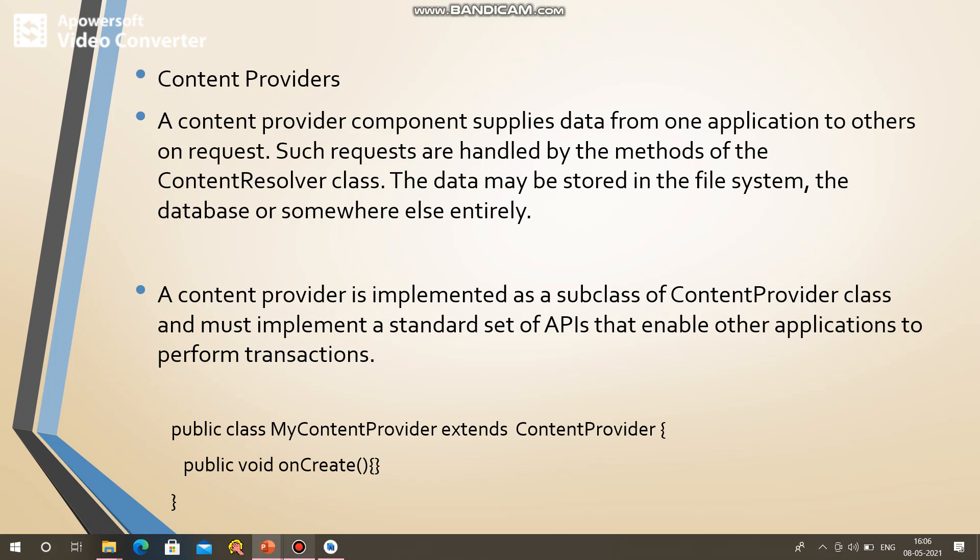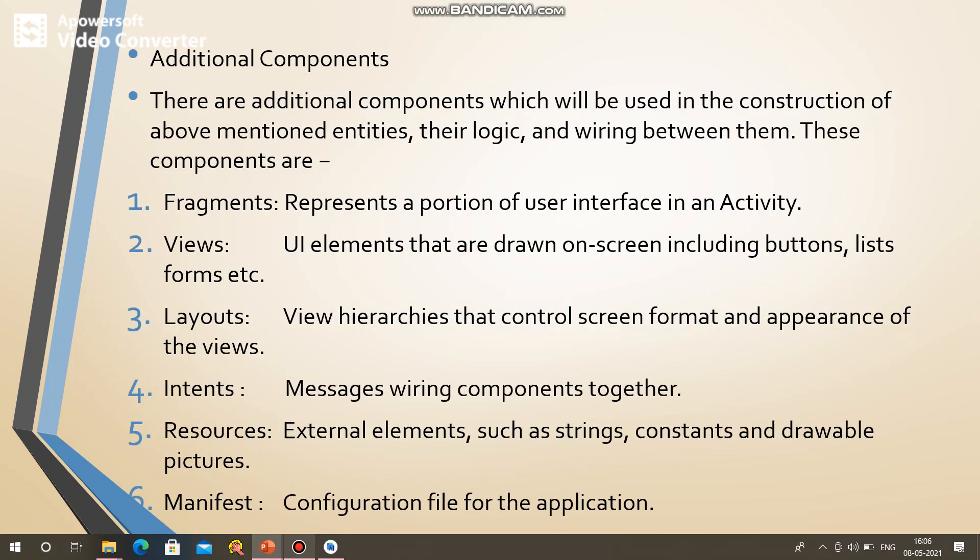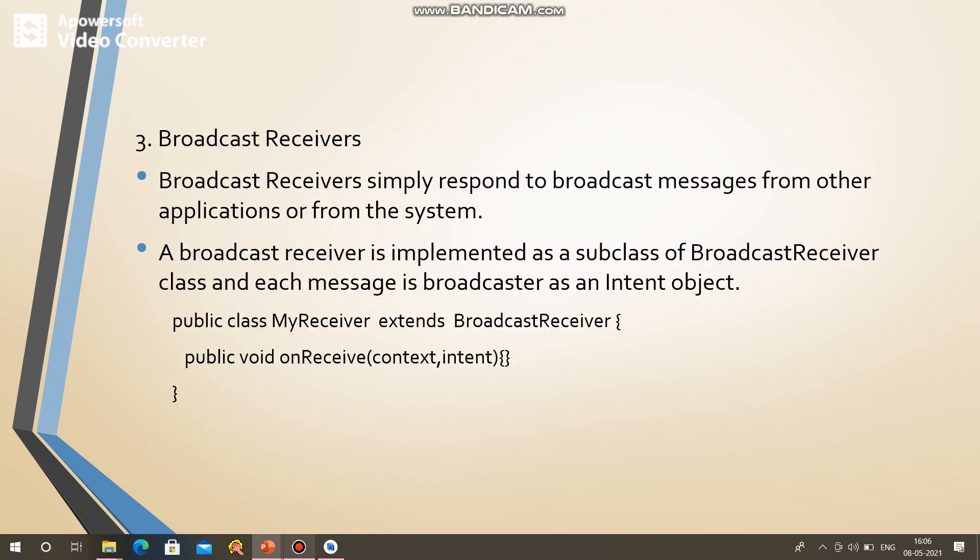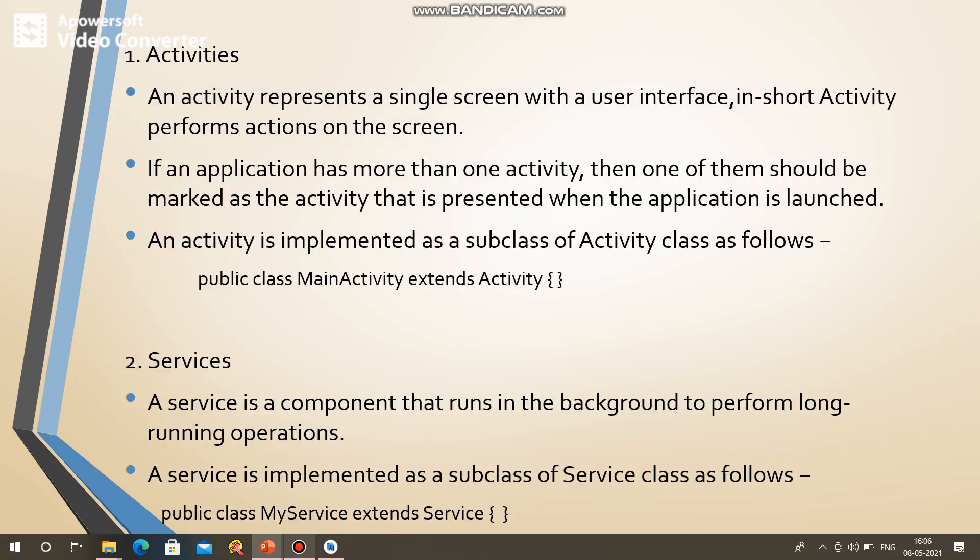If you are going to use the database, you can browse the file system. You can use the database and file system together.